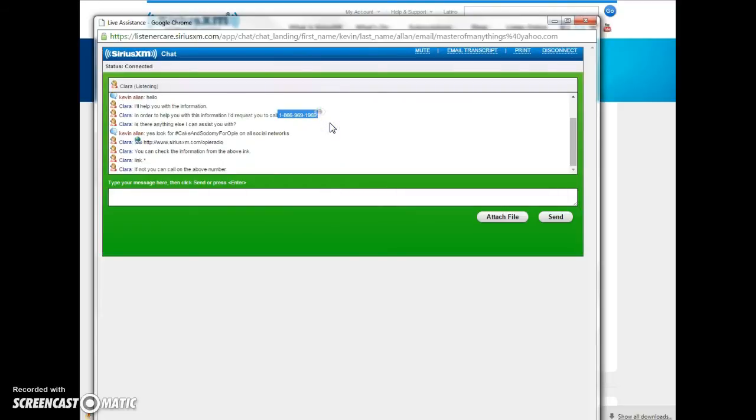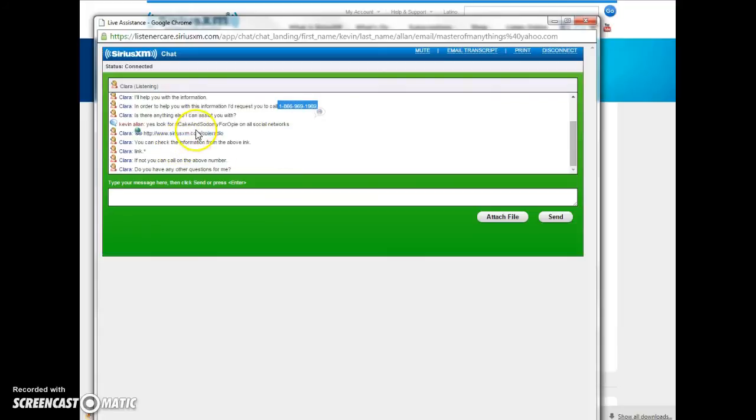Clara also thinks that I should go to Opie Radio, but I don't know what this is going to do. You know, he doesn't answer. Opie thinks that he can hide from us. You know, but anyway.